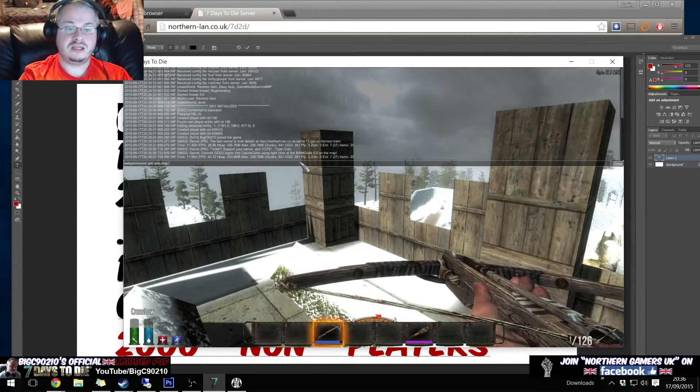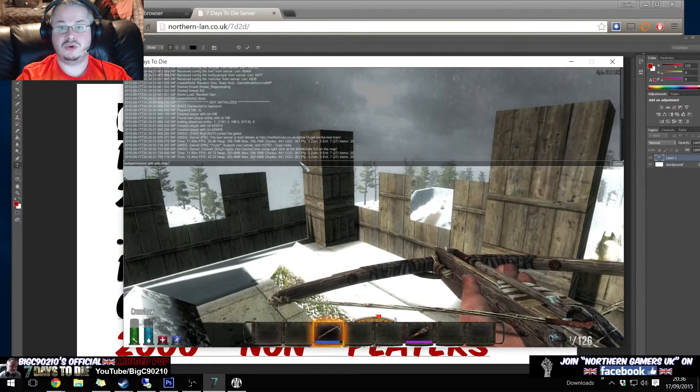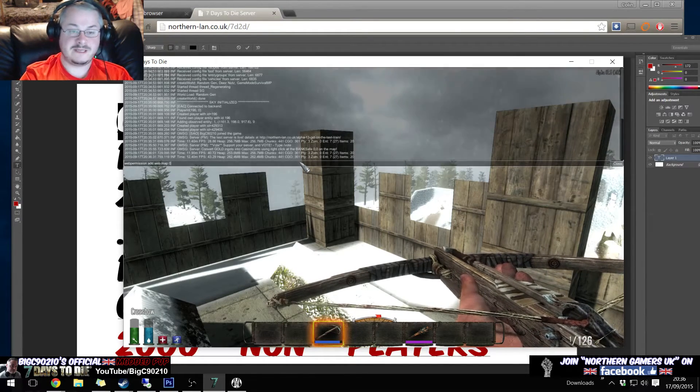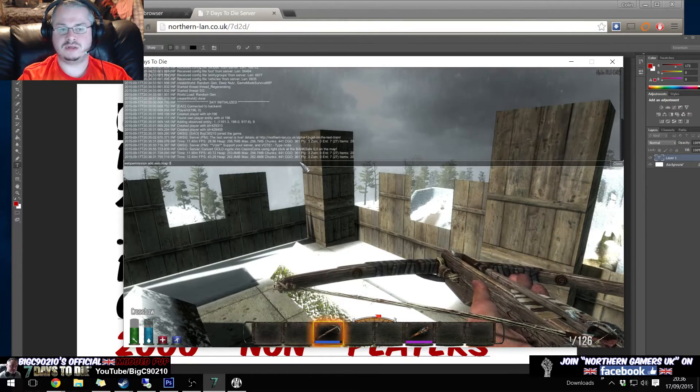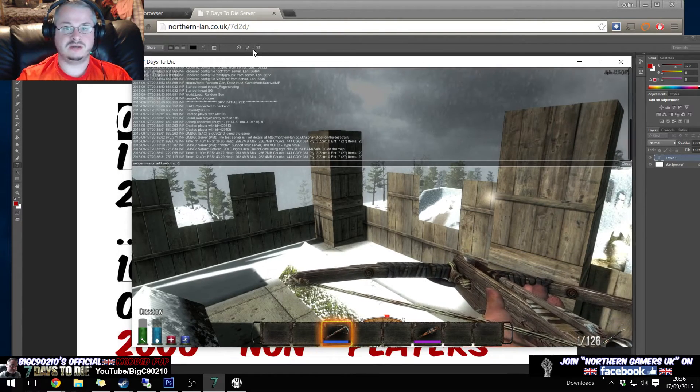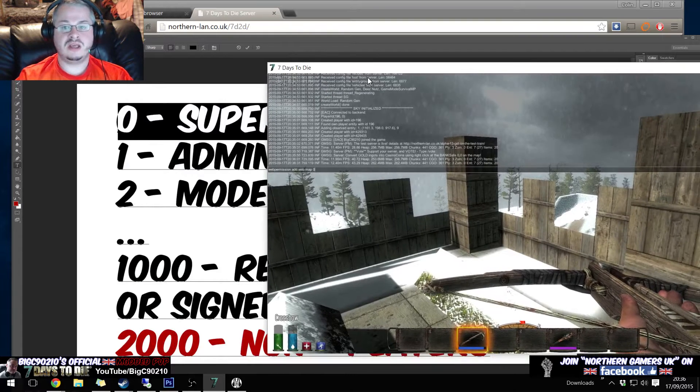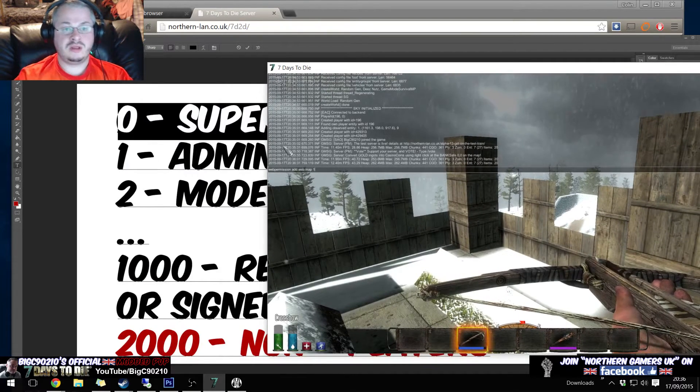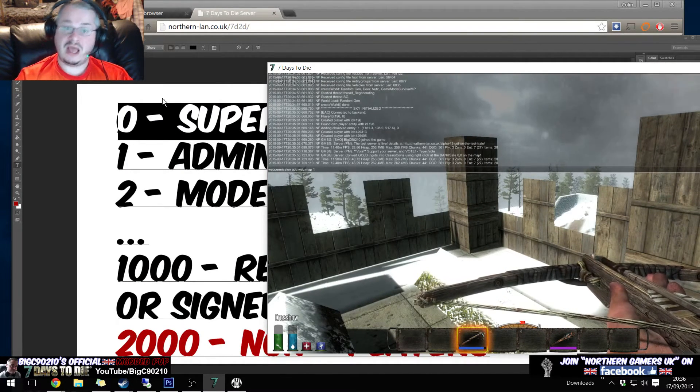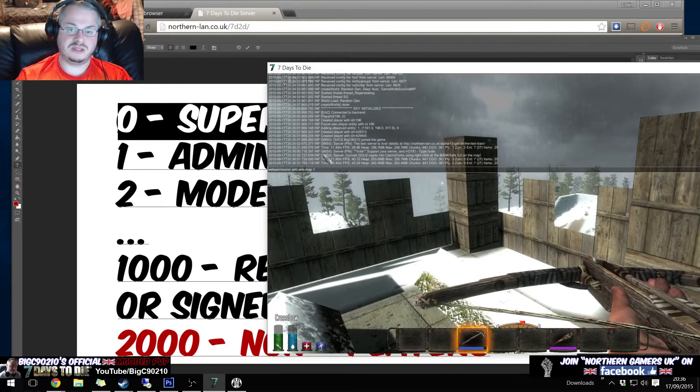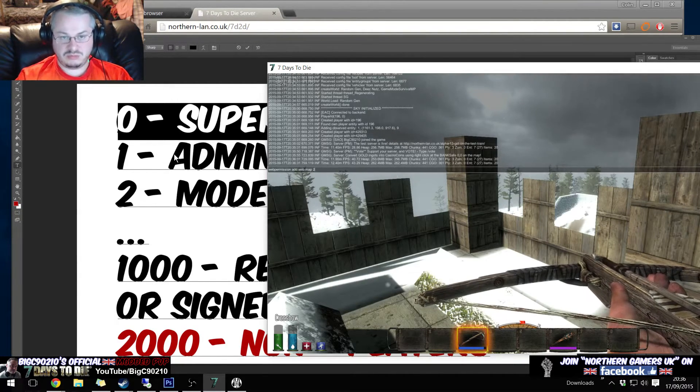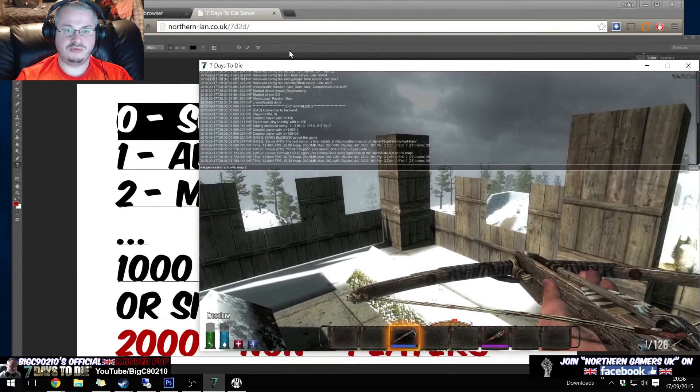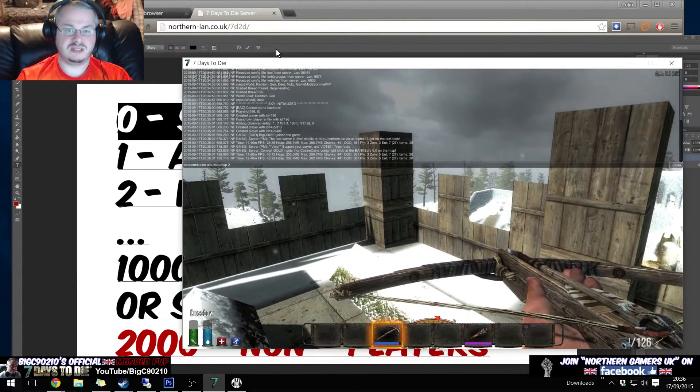And here is where you would set the number. So as an example, if I set it to zero then only super admins could see it. If I set it to one then it means only admins and only super admins could see it. I set it to two then it means it would mean moderators, admins and super admins can see it.